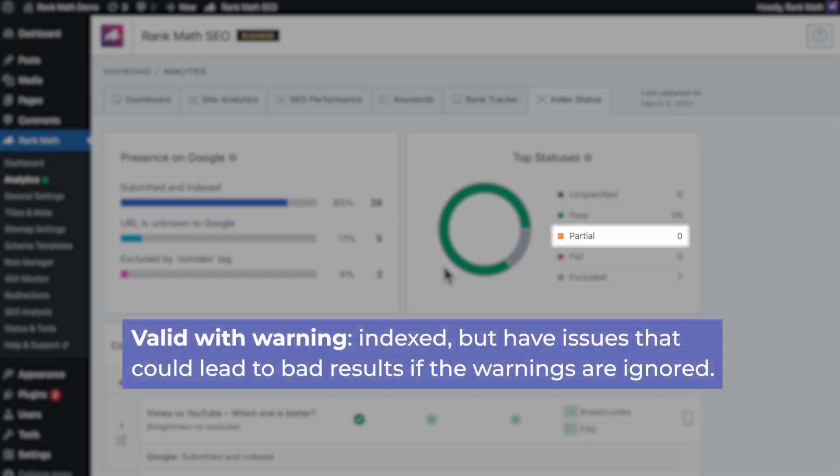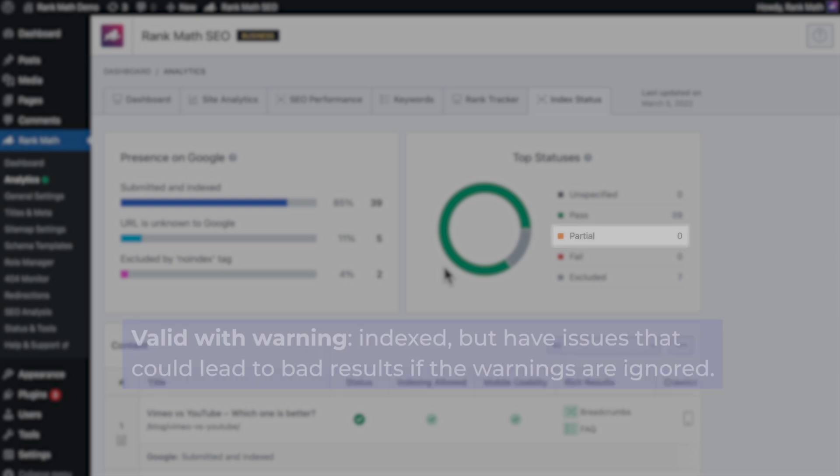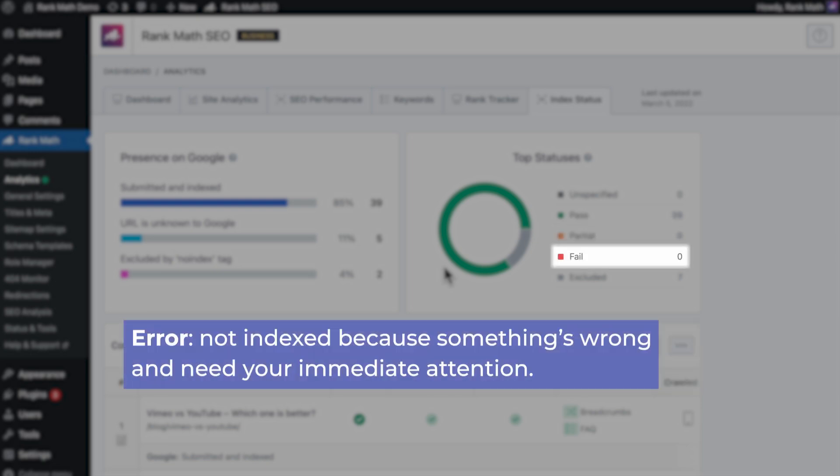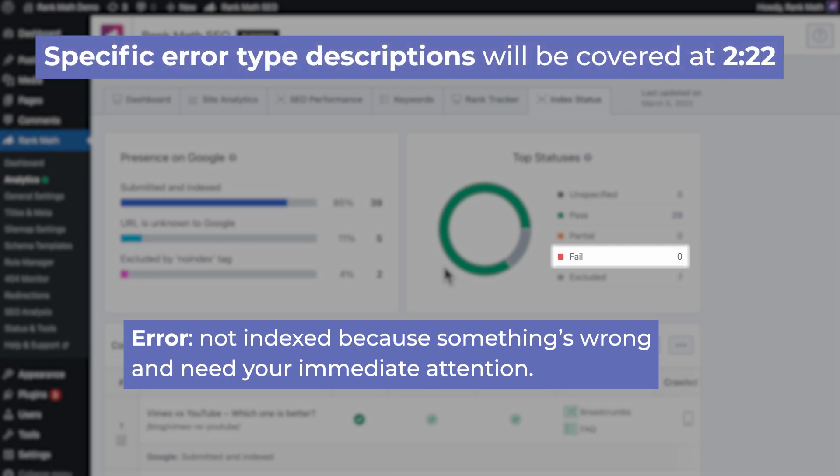Partial corresponds to valid with warning. These pages have been indexed but have issues that could lead to bad results if the warnings are ignored. Fail means error. These are the pages that haven't been indexed because something's wrong and need your immediate attention. Later in this tutorial, we'll go over specific error type descriptions at each page so you can know what's happening and how to fix it.